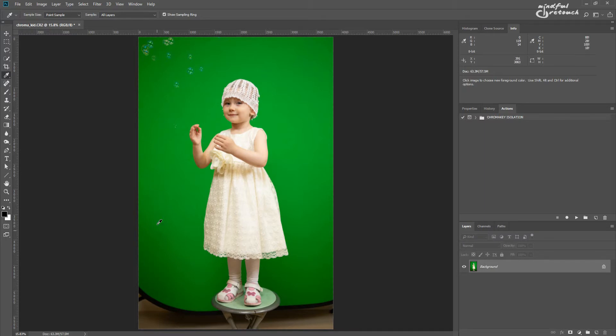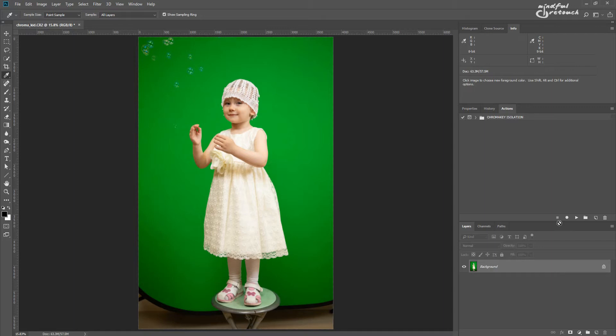If you need to remove chroma key green screen from an image, the chroma key isolation action set will be of help. All you have to do is open an image and it has to be flat, no layers.